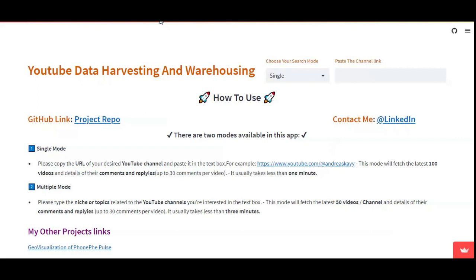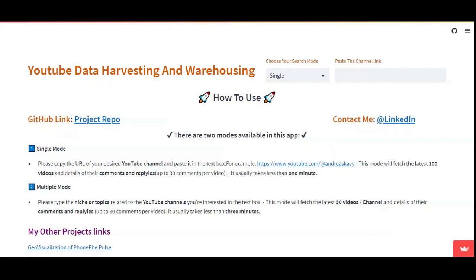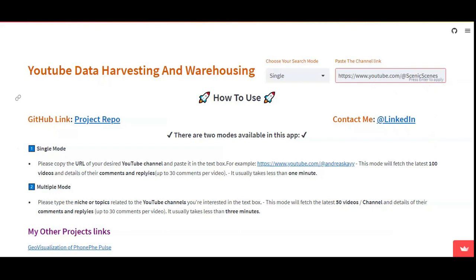Generally, the YouTube channel consists of custom URL links. You have the option to just copy any channel link which consists of a custom link or non-custom link. Generally, the difference is that the custom link consists of YouTube.com slash at the channel's display name.